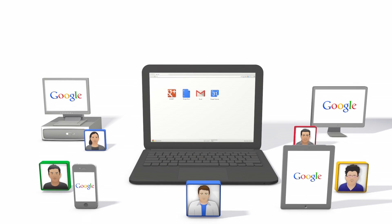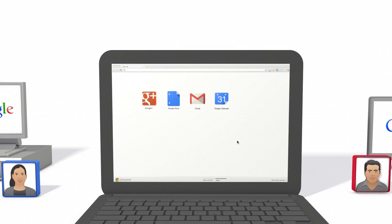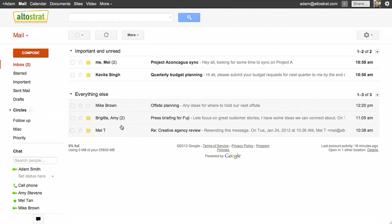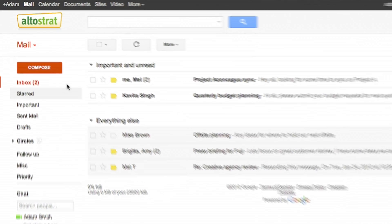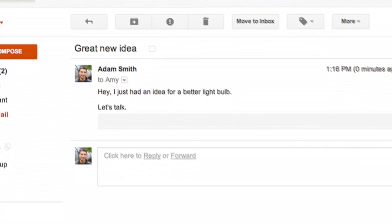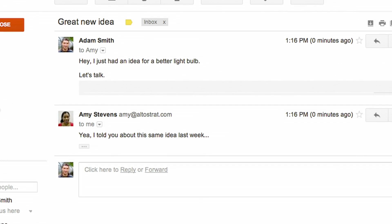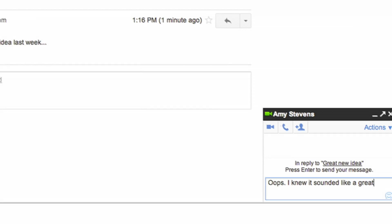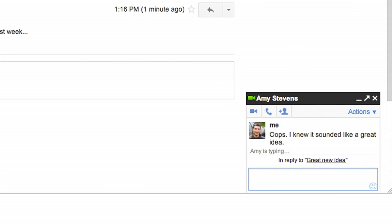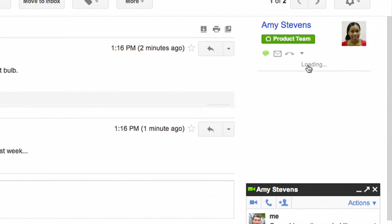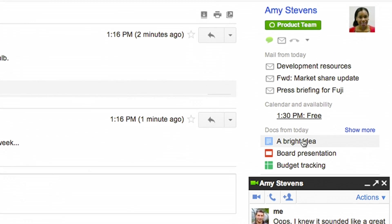Google Apps lets you bring ideas to life with others. Here's how. Start with email that offers more. Gmail does more than send and receive emails — it connects people and lets you chat instantly while viewing a snapshot of your team's relevant activities and access to everything they've shared with you.